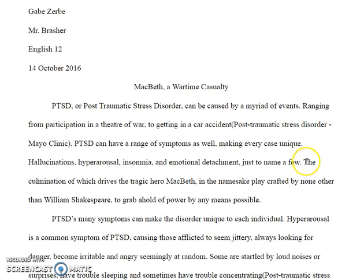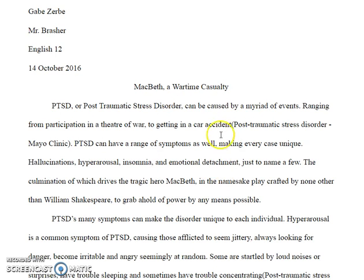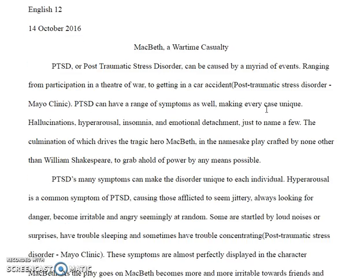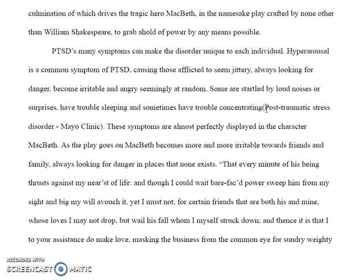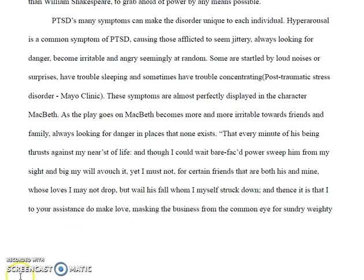The culmination of which drives him to grab hold of power by any means possible — I think this is an all right thesis statement, but you need to introduce William Shakespeare and the play much earlier. Just looking at this paragraph, there's no way it's long enough. It's way too short, so you're definitely going to want to add more information and follow that organizational pattern.